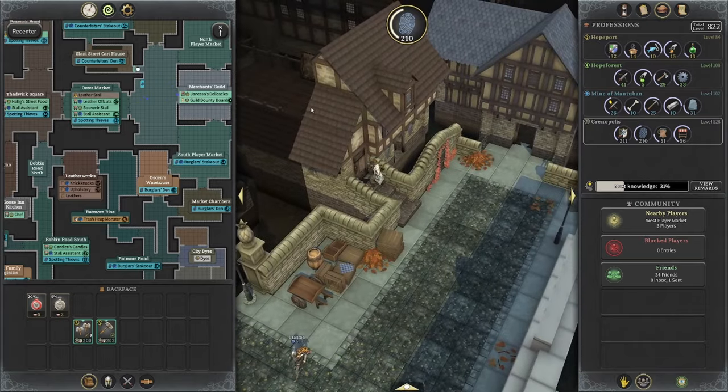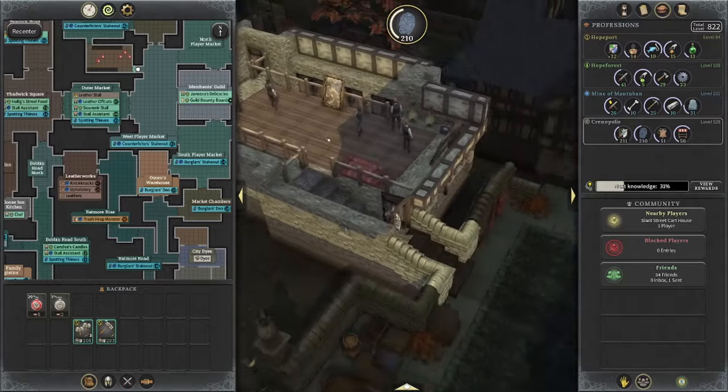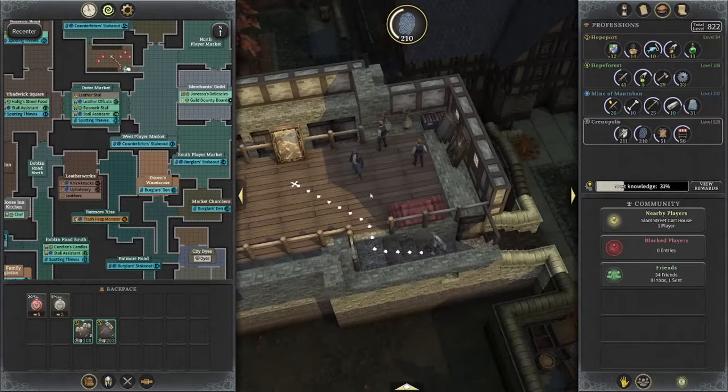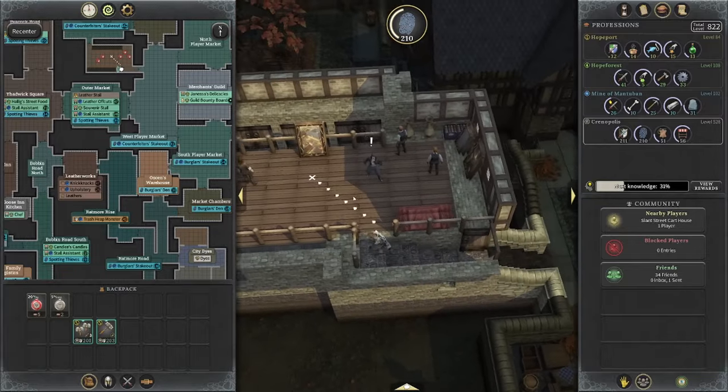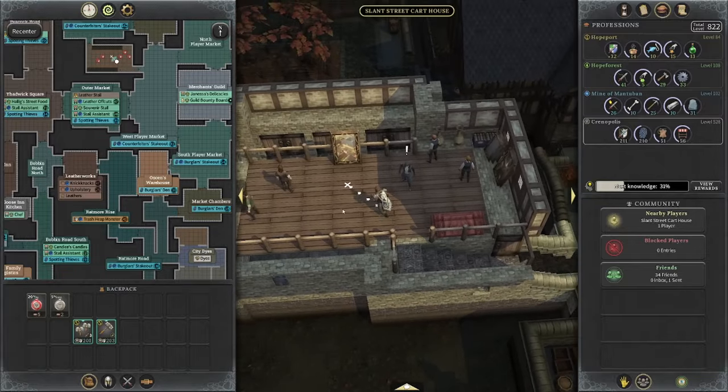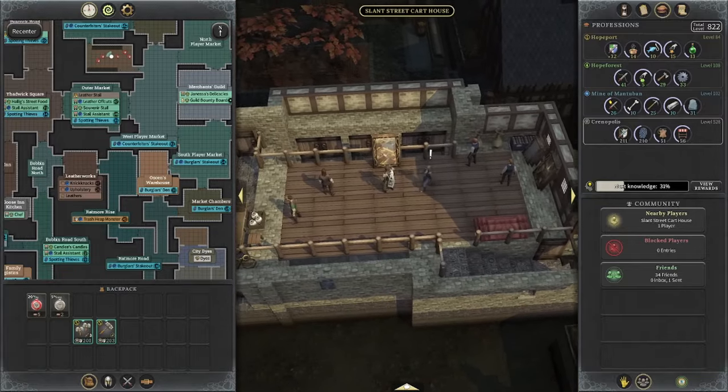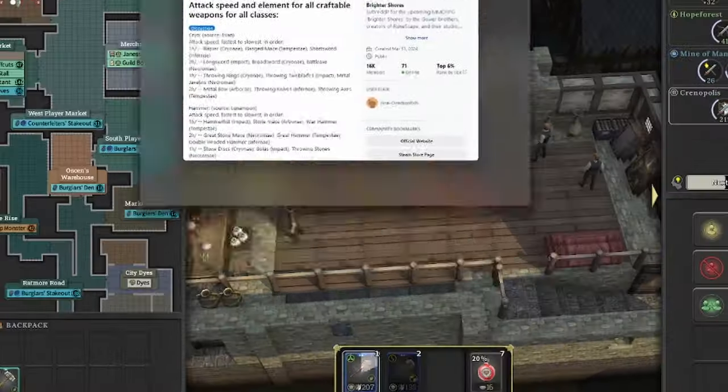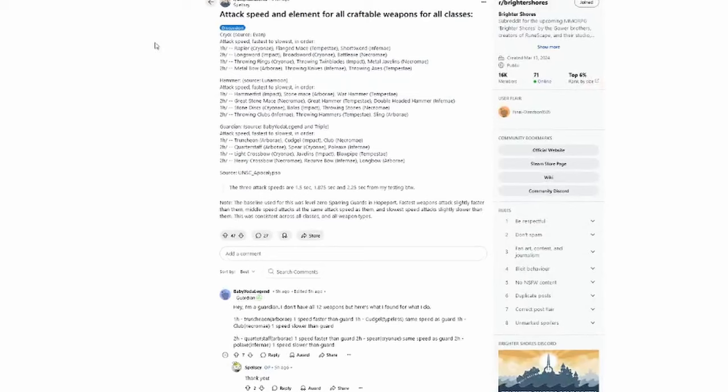With this information, you're going to level up your combat faster depending on which weapon you're equipping. I want to talk about this, and there's a great post here by Brighter Shores.